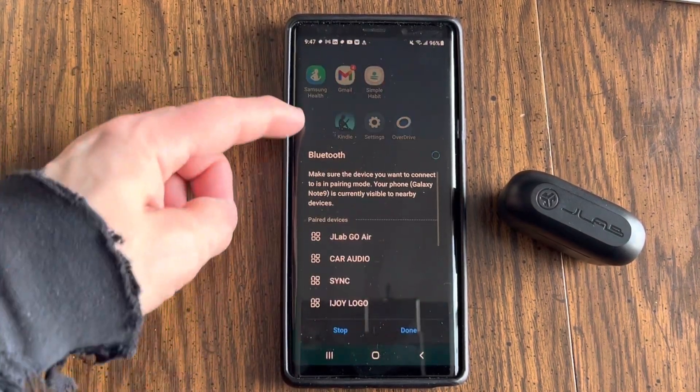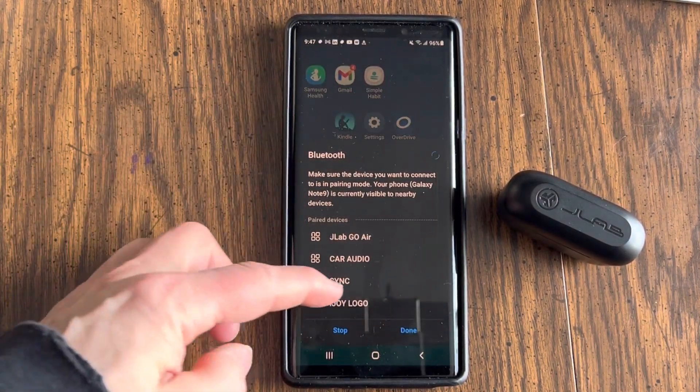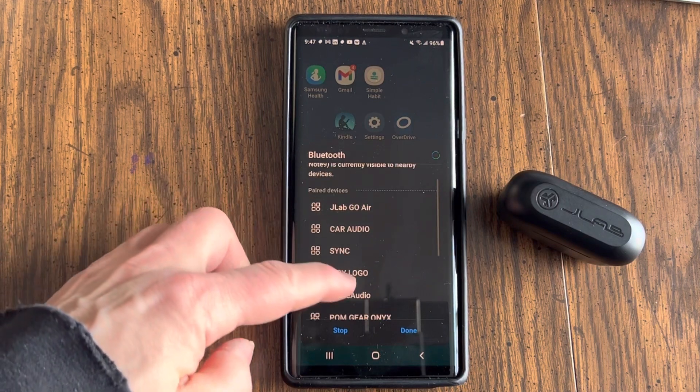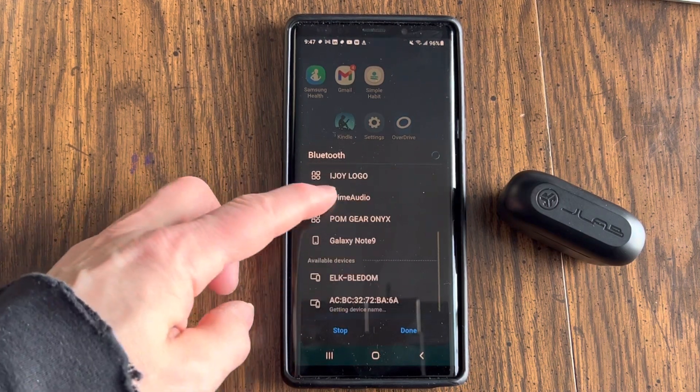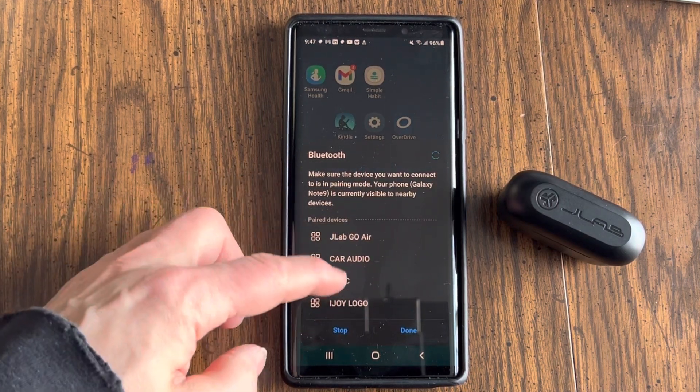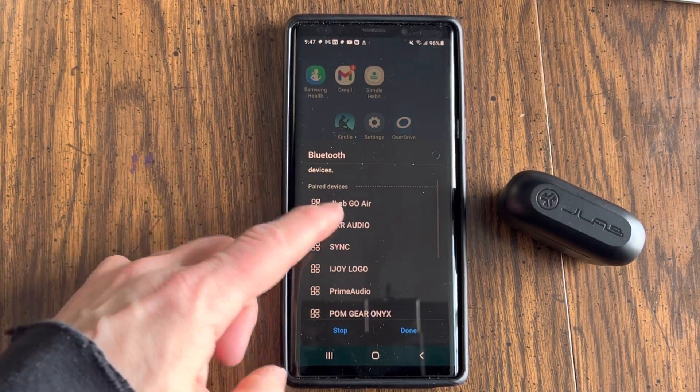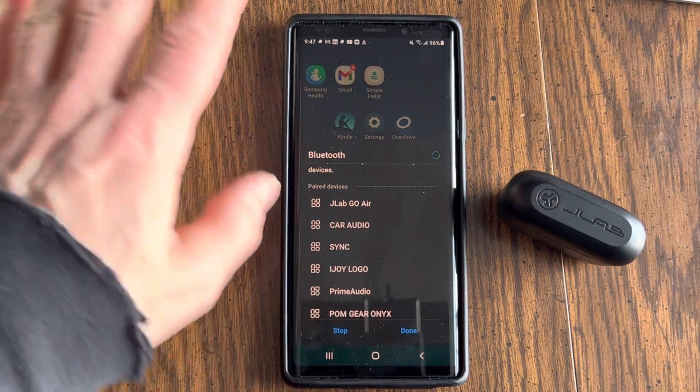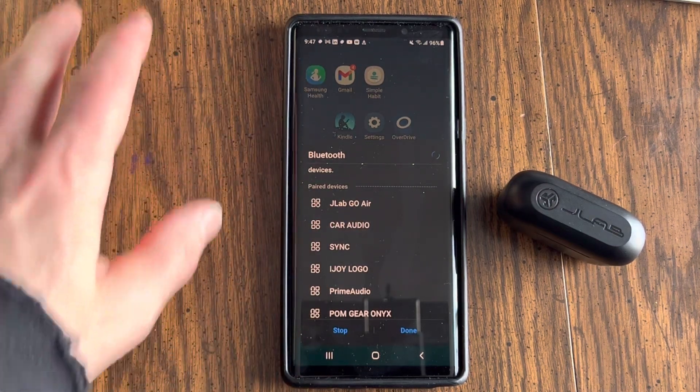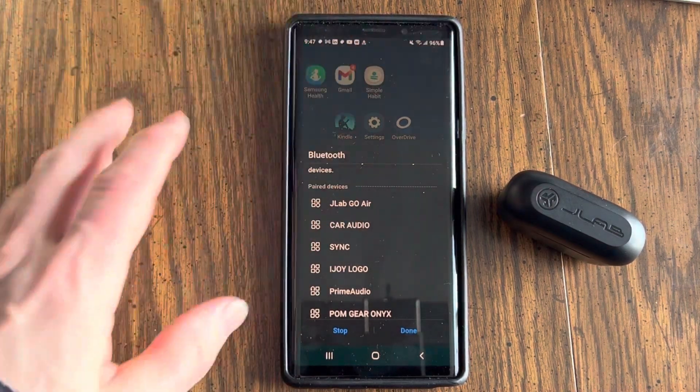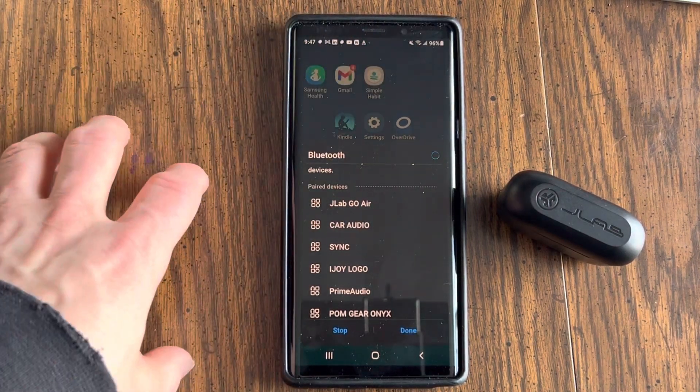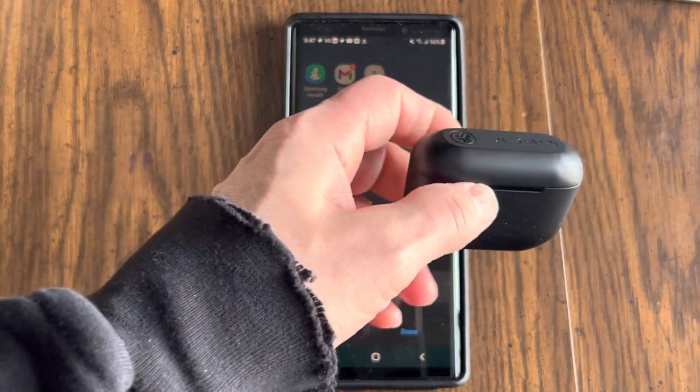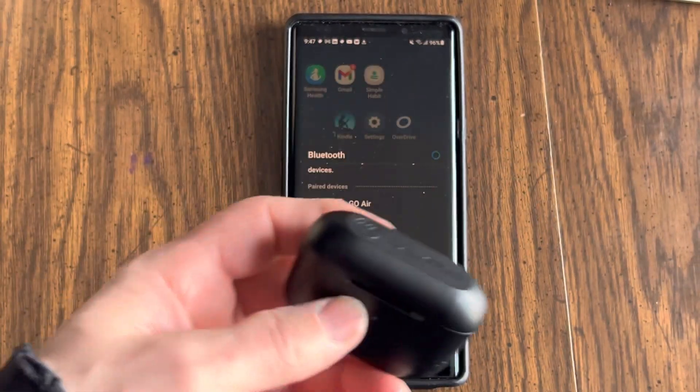And then you'll see your Bluetooth options here. Here are some devices that I've paired on this device before. Now you'll see JLab Go Air. Those are a different kind of earbuds that I have. These are the JLab Go Air Pops.